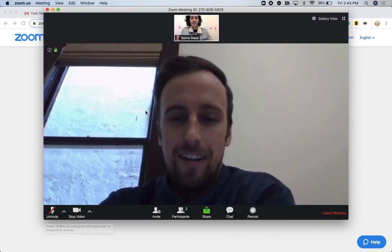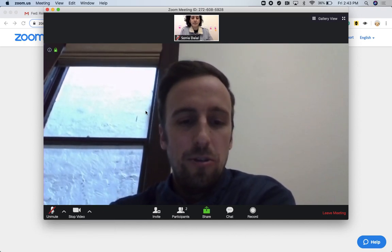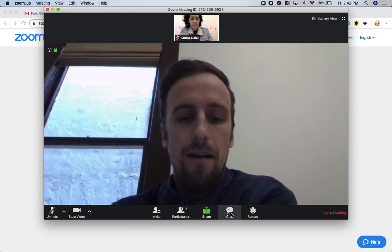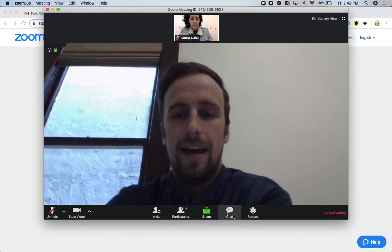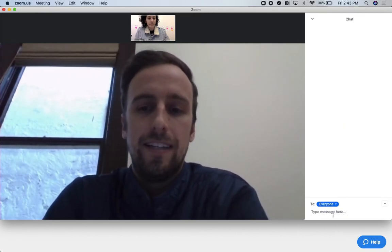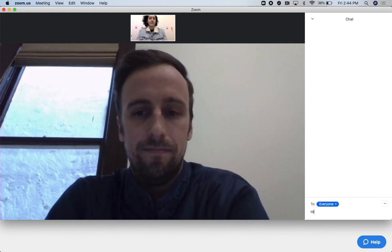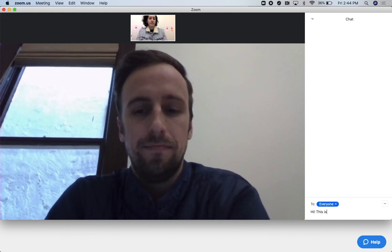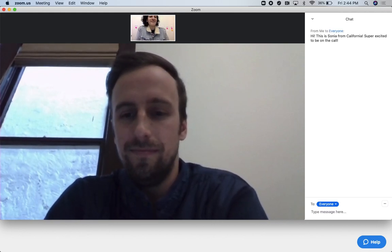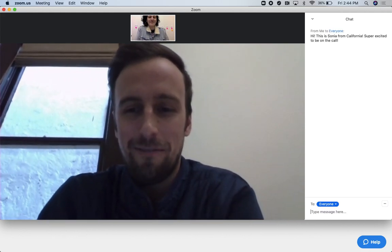Now, to get us started, we're going to go into the Zoom chat. It's down on that same toolbar and it's a little thought bubble that says chat. Go ahead and click on that — it should open up for you. Go ahead and just introduce yourself and tell us where you're calling from. We got someone from California!